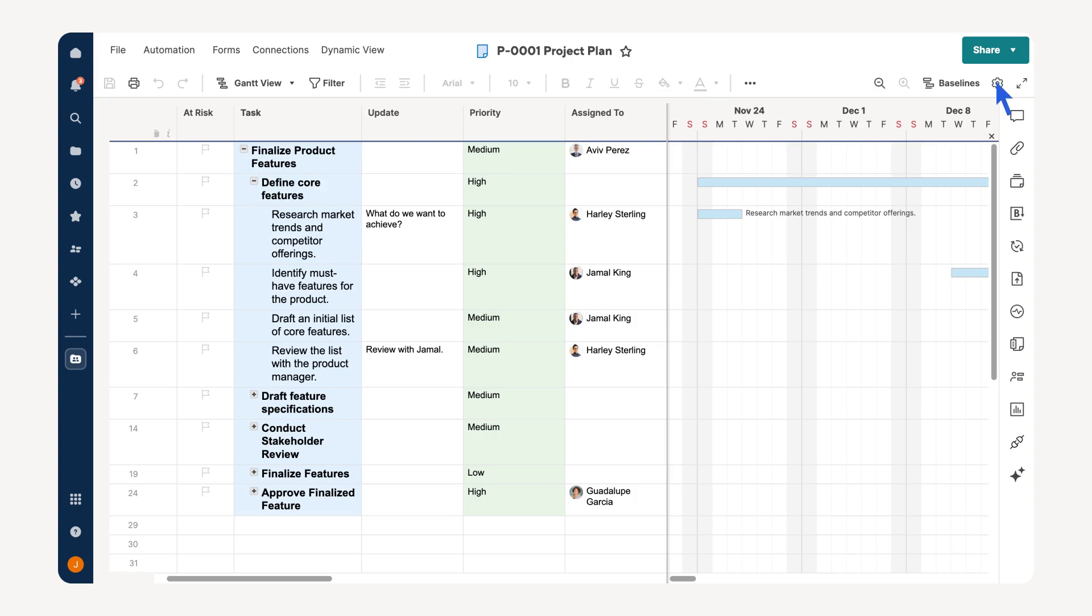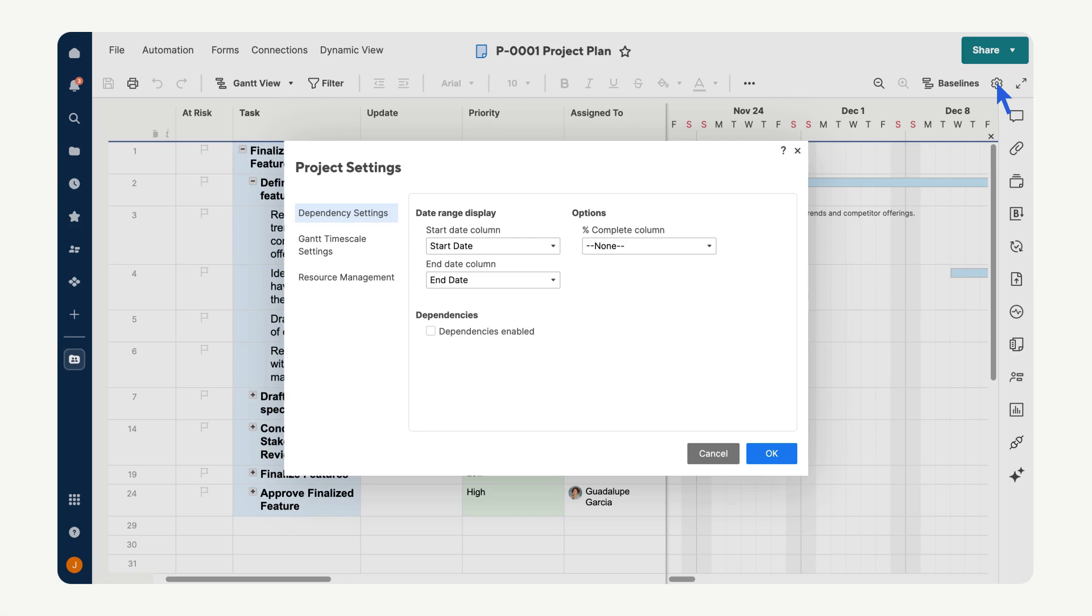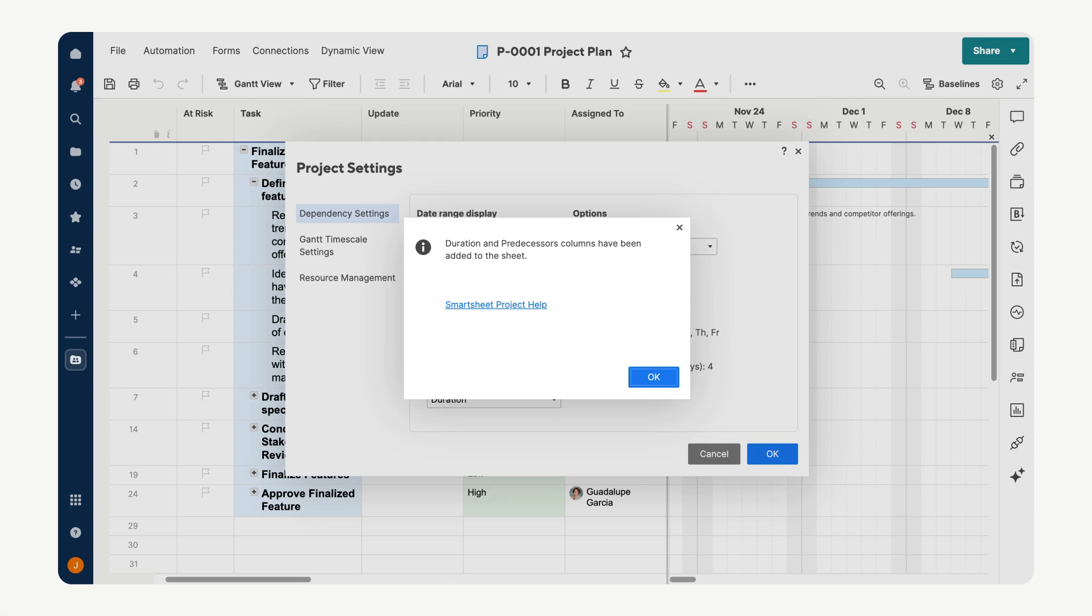Project settings can be accessed by selecting the gear icon underneath the share button. It is here that we find the option to enable dependencies, which define the relationships between tasks, ensuring that work flows in the correct order and your schedule adjusts automatically when changes occur. Notice after turning on dependencies, duration and predecessor columns will be added to your sheet.